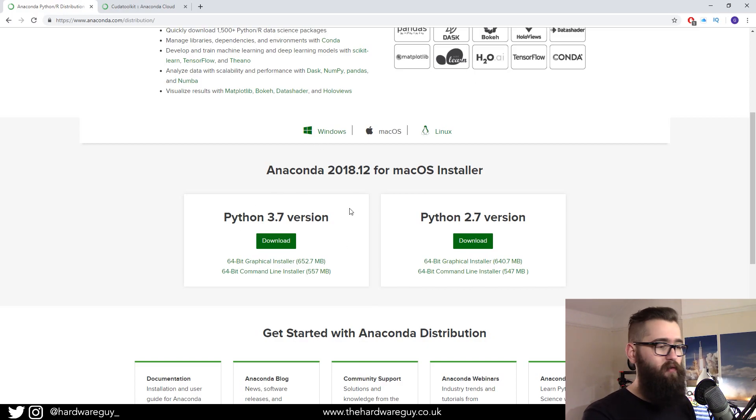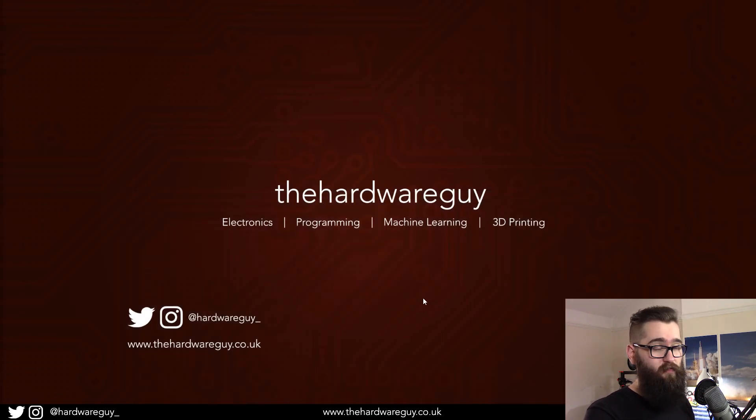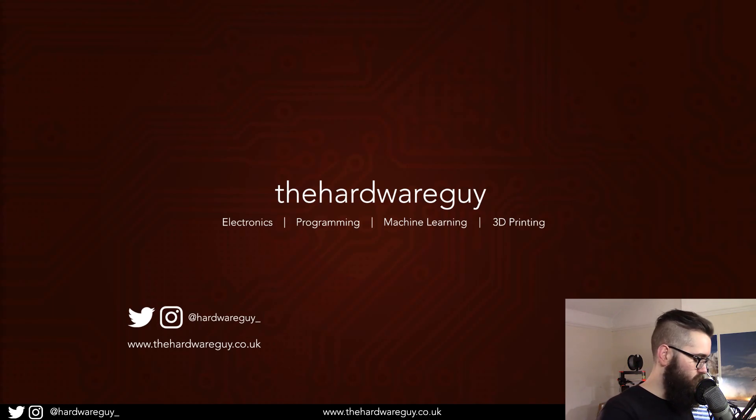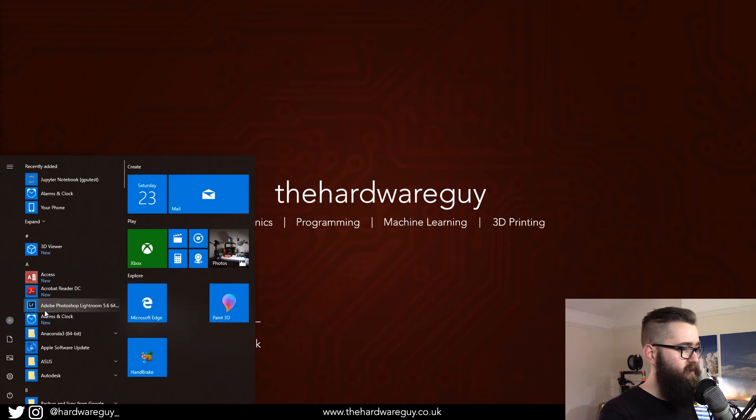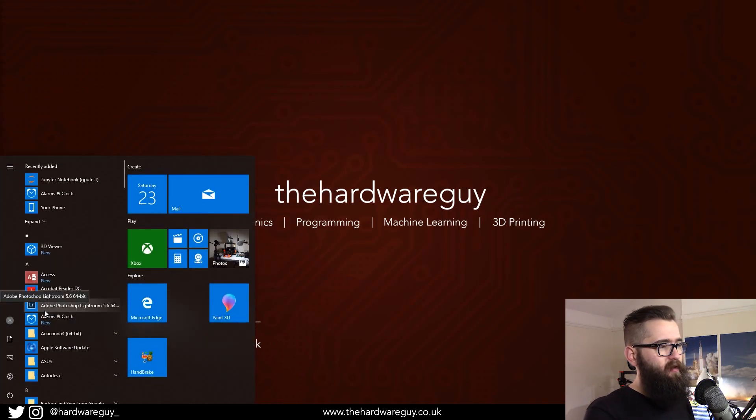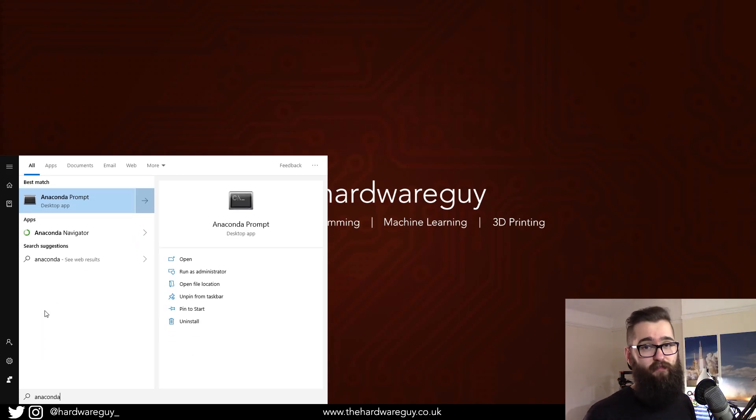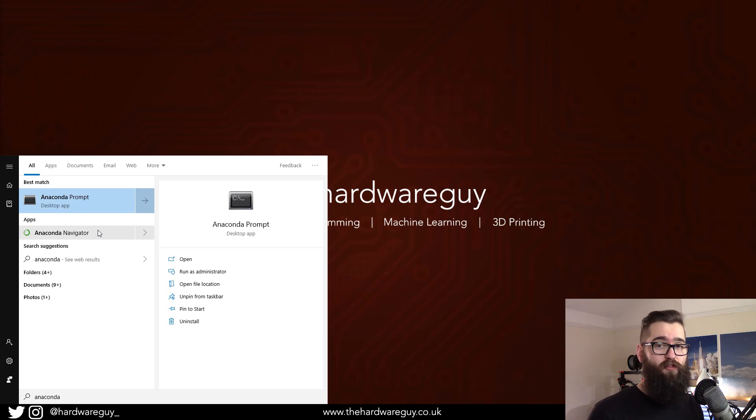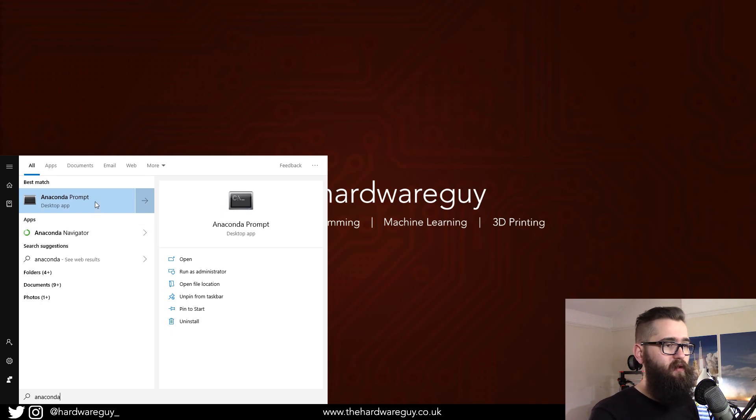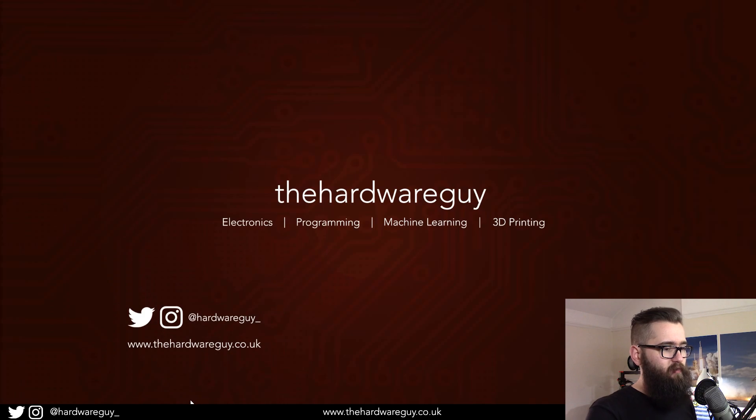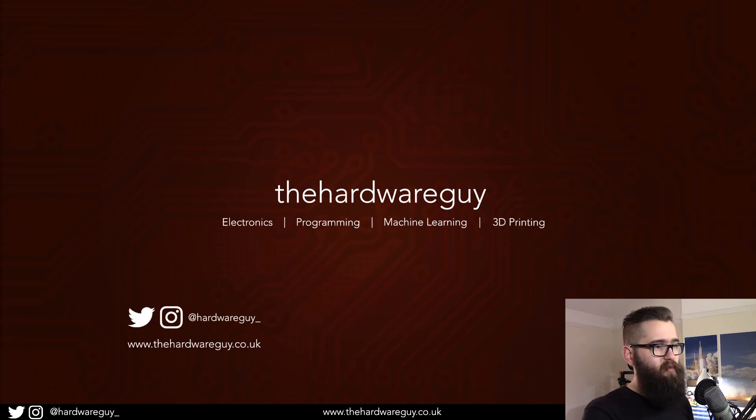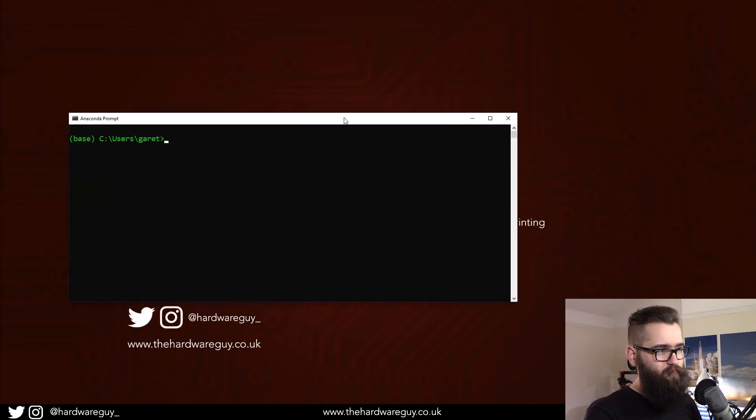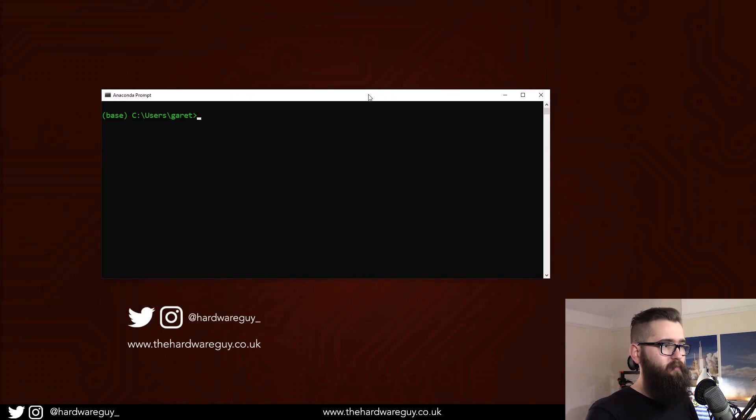Once you've downloaded it, if it is your first time using it, you're going to need to run Anaconda Navigator first because it does some configuration stuff, but then close that and we're going to be using the Anaconda prompt. I've already got a prompt pinned to my taskbar, so I'm going to just open that.